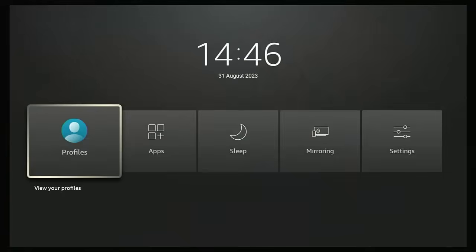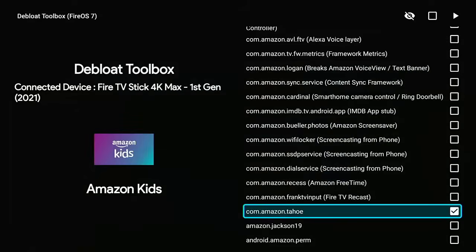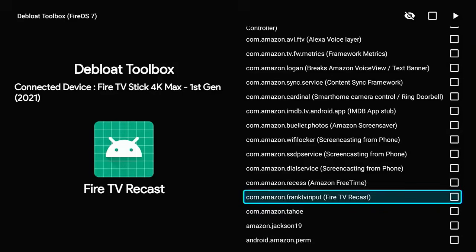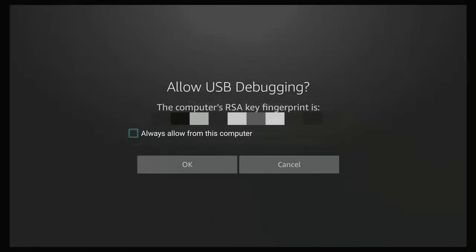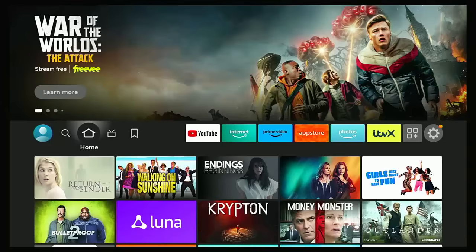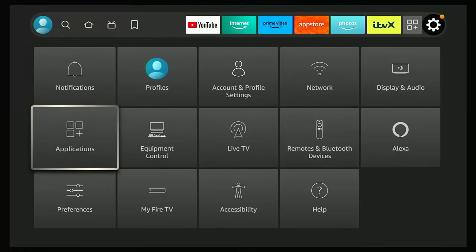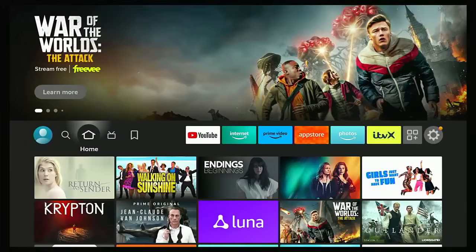To restore Amazon Kids, press and hold the home button until the menu appears, go across to Apps, middle button, find the blue sticking plaster app, middle button. Make sure you highlight 'com.amazon.tahoe', press the middle button, then go up to the top of the screen. Once you've hit the eye icon, go across to the arrow, middle button. If the Allow USB Debugging prompt appears again, press the middle button to tick 'Always allow from this computer', go down to OK, middle button. Scroll down and the tick will be gone from com.amazon.tahoe, meaning Amazon Kids has been restored.